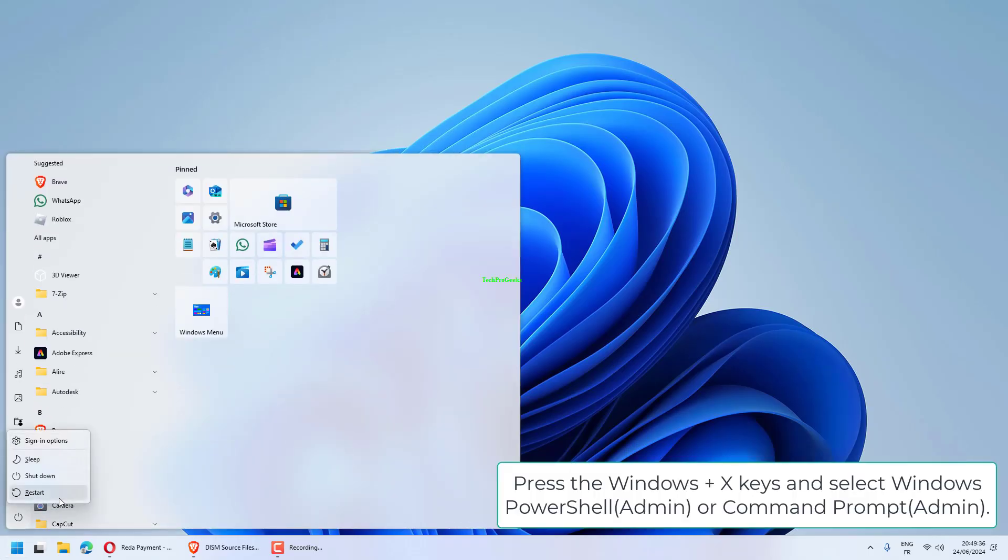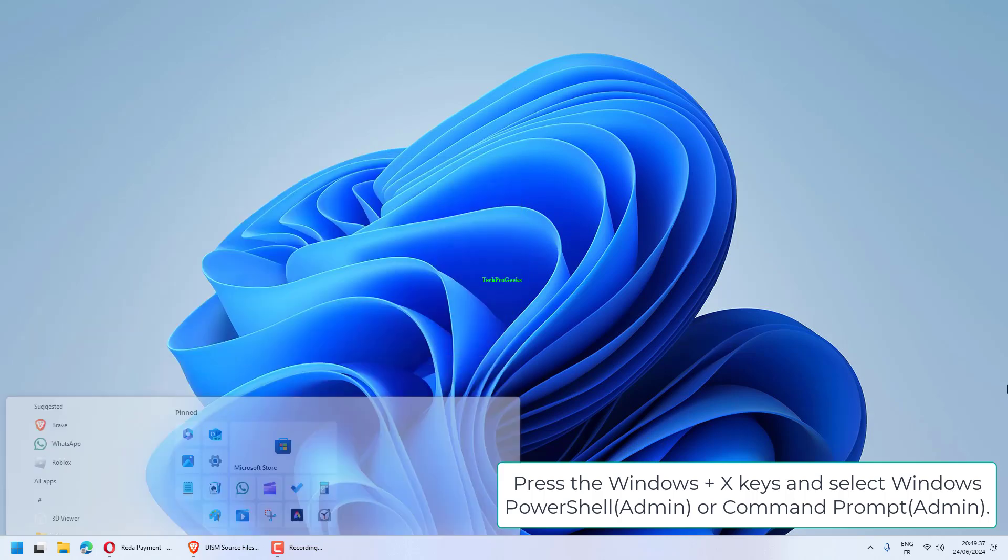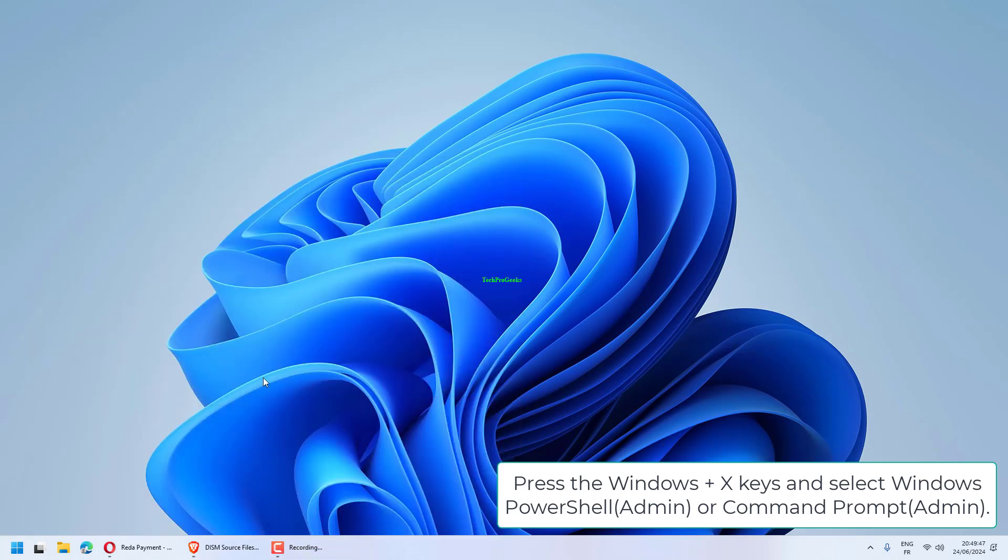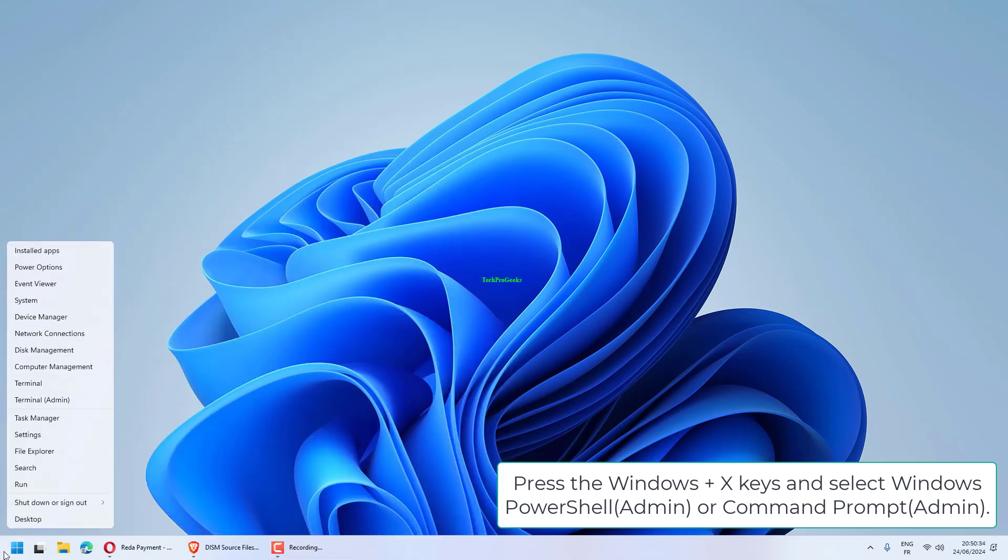Press the Windows plus X keys and select Windows PowerShell or Command Prompt.